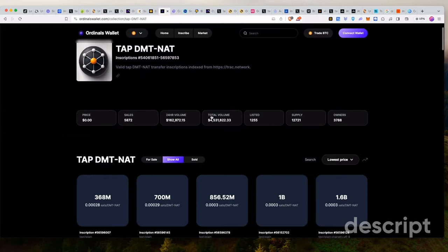And currently it's looking at 24-hour volume of $162,000. So just like when we found Ordi at the beginning, guys, if you remember, it seemed like nothing was going on. The numbers were so small, but it was because it was too early.